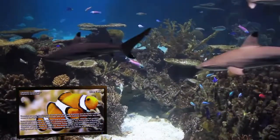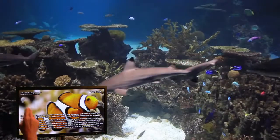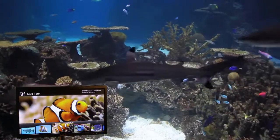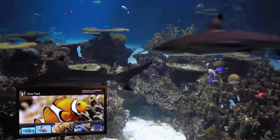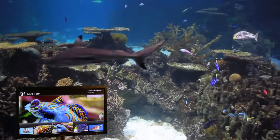Captivate visitors with interactive touch screen exhibit signage. At their own pace, guests can learn more about each species in an exhibit.